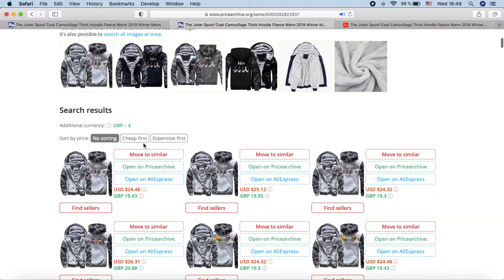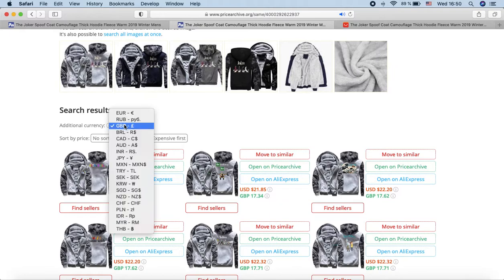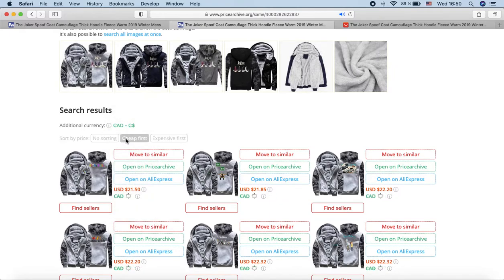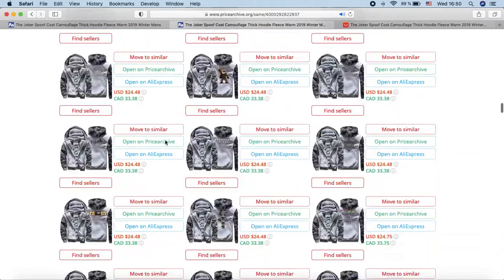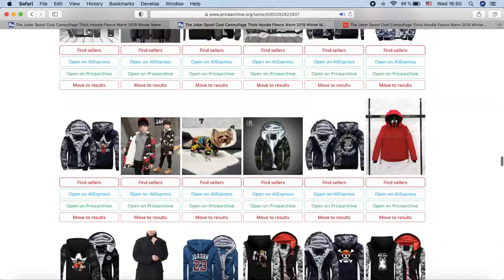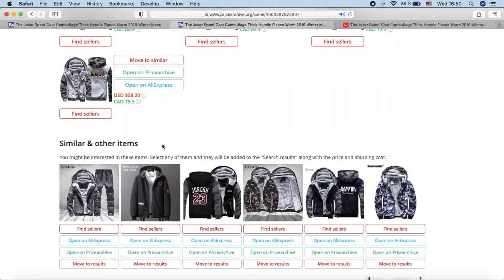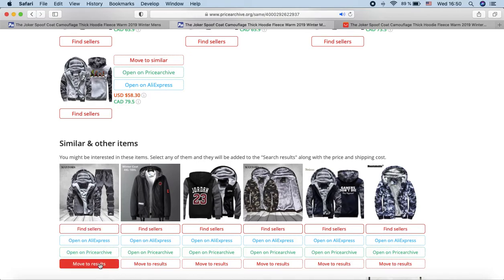You can also choose an additional currency. Pay attention to the section Similar and Other Products — very often it is there that you can find something useful and necessary. Click on the button Move to Results and this product will be moved to the search results above. A price will be determined for such a product and it will participate in sorting by price.